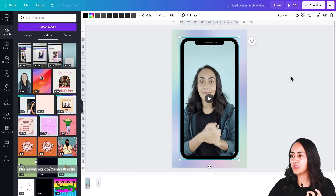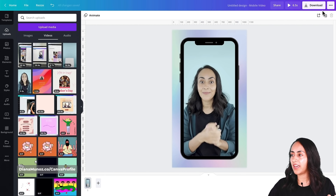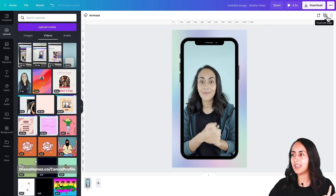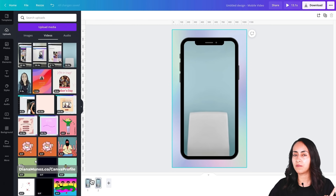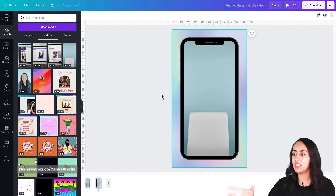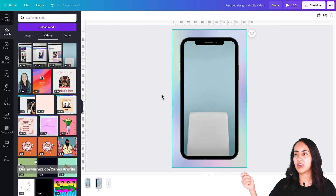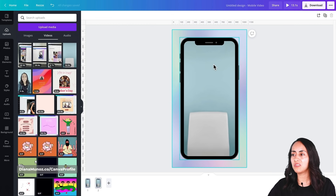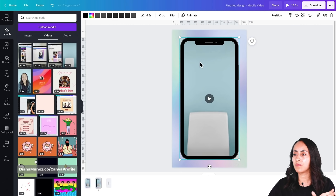After hitting Done, click on the gray area outside the design. In the toolbar I can see icons to add more scenes. I'll click 'Duplicate page' to get a duplicate of the first scene — this way I don't have to re-add the background image or phone frame. I have a perfect duplicate and just need to change the content inside the phone frame.